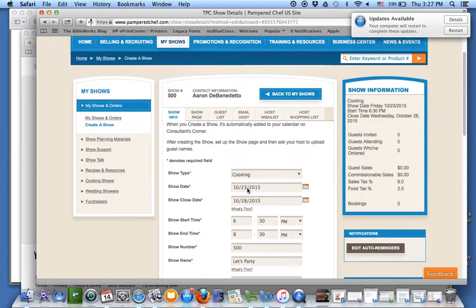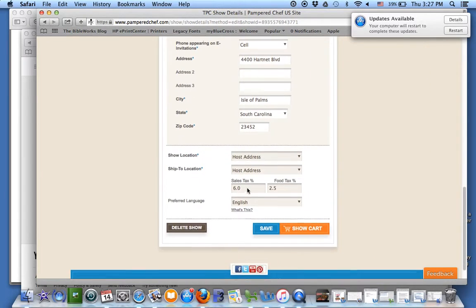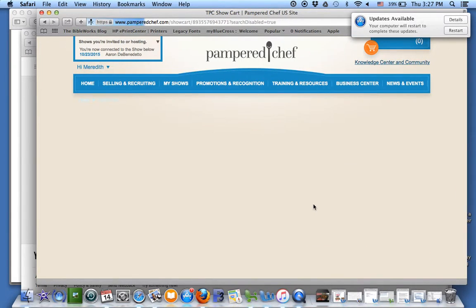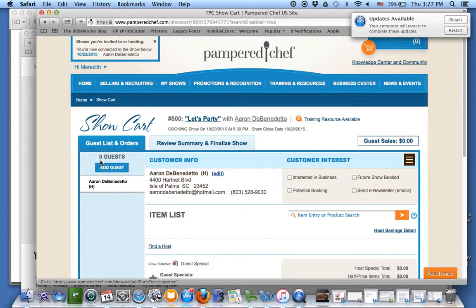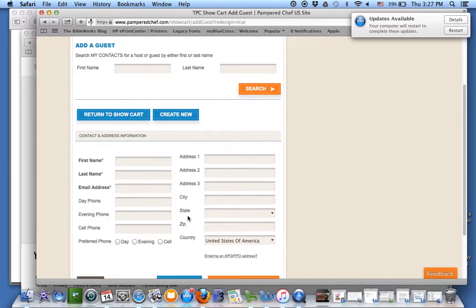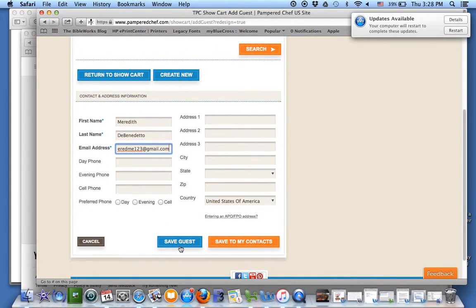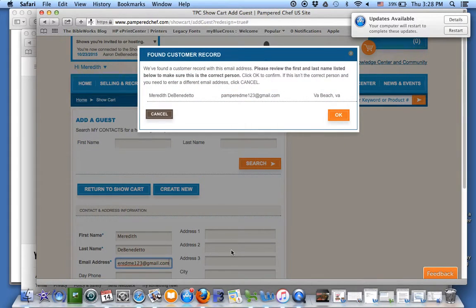Now if I want to add guests, I scroll down here to the bottom and go to Show Cart. From here I can start adding in guests — click on Create New and type in all the information. You'll type in as much information as you have, then click Save Guest.